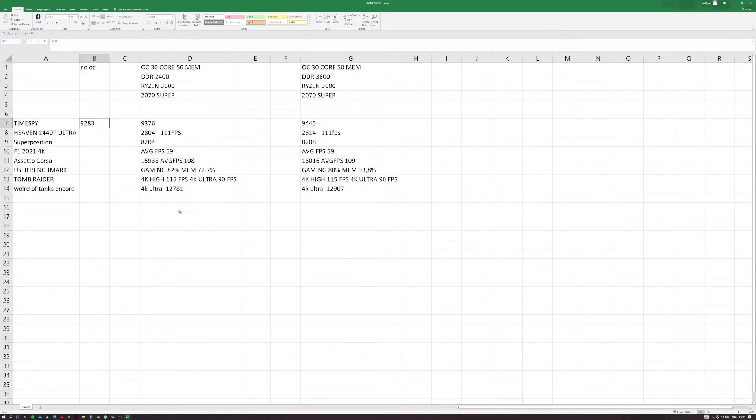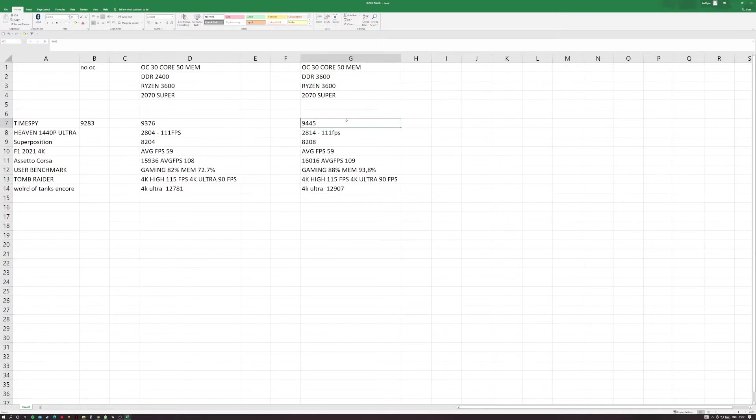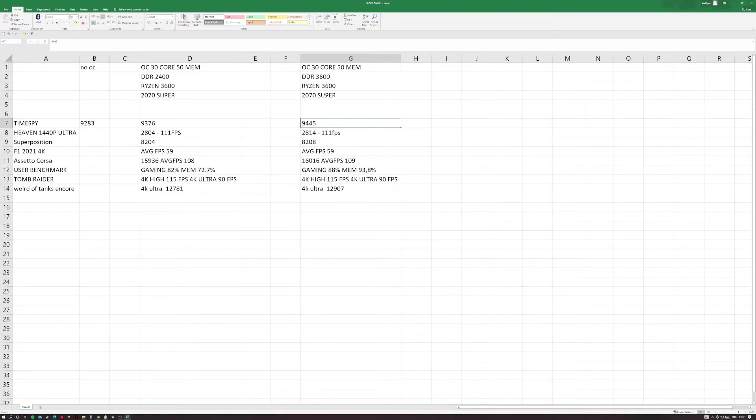So the PC is standard in Timespy 4K: 9283 with the overclock, 9376, and with the RAM as you can see it is 9445. So getting on for 70, 80, 100 points better just because of the RAM in Timespy 4K.